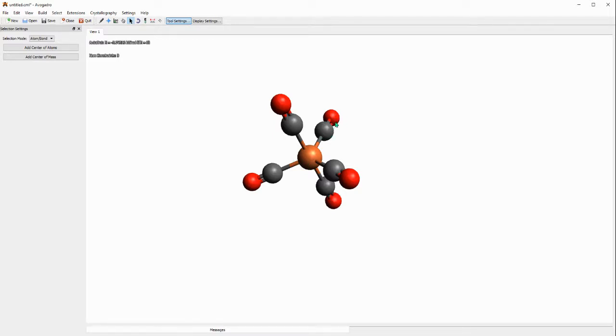Then CO, this is CO and we have five of it attached to this iron center. So this is the structure and this is just the basic way to draw a molecule using the Avogadro chemical software.